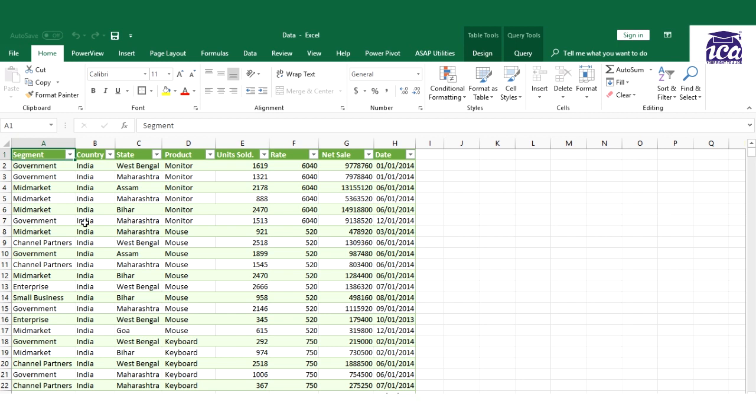The first one is you should have unique headings to your data. The second one is it's better that we convert our main database into table format. The third one is make sure there is no empty cell. Next comes is there should be no empty columns in your data. And the last one is you should see that there is no merge cell, so if there is merge cell it could create a problem in your report or maybe in future.